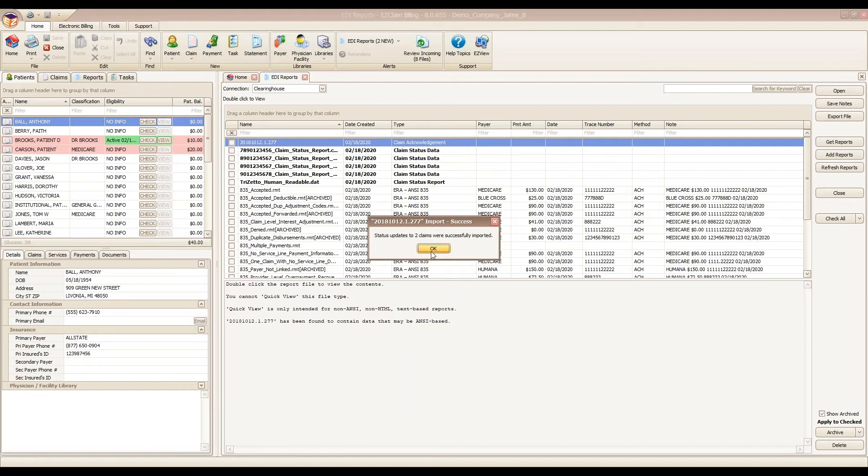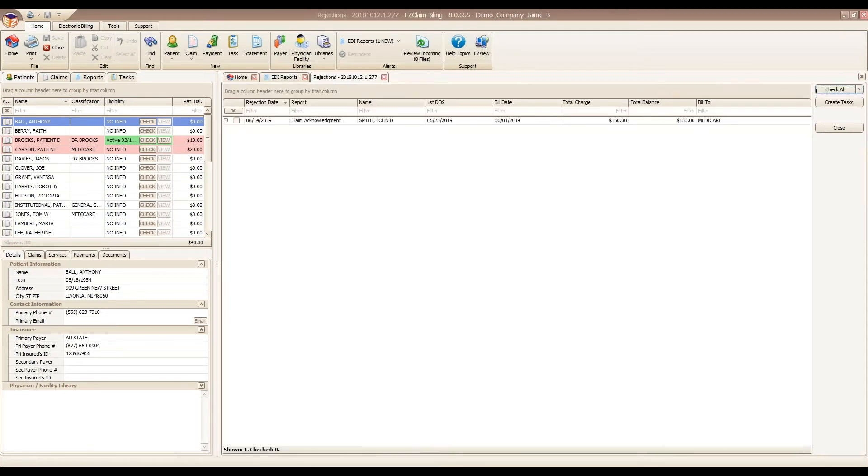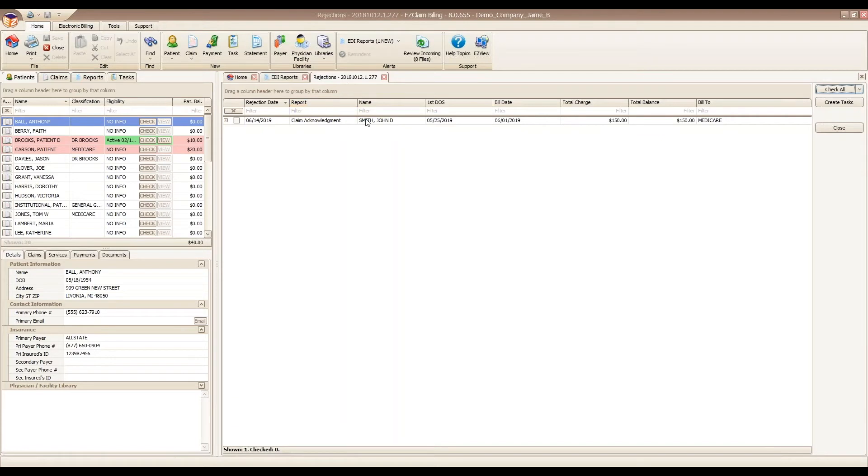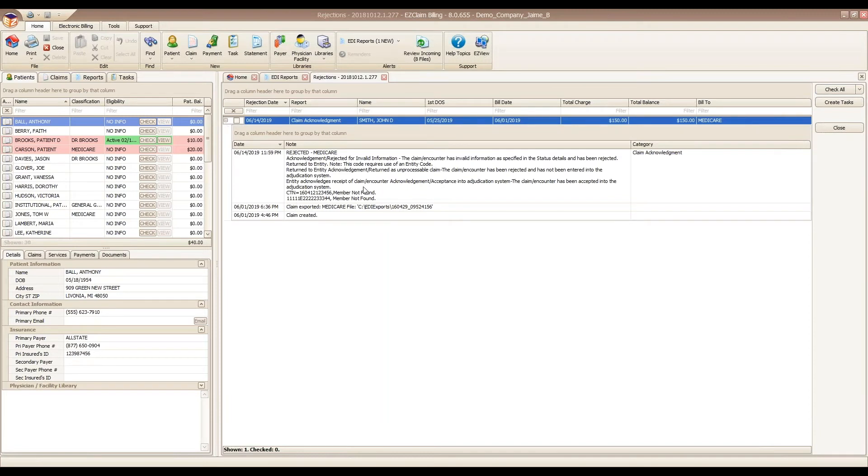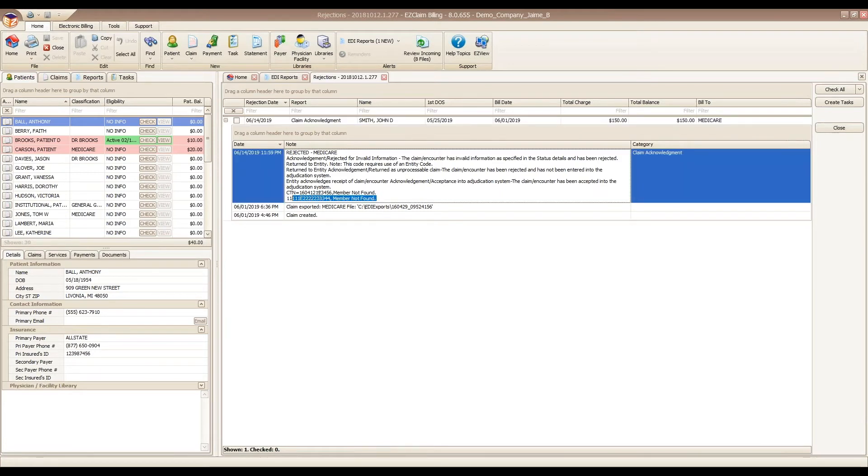After we click OK here, if any claims were rejected, we're going to see a new tab appear with a list of the rejected claims and their reasons. The rejection tab will display the patient name, the insurance, and date information such as the first date of service and when it was billed out. On the far left hand side, we can expand the selection to see more detail. This is where we're going to see our actual rejection note.